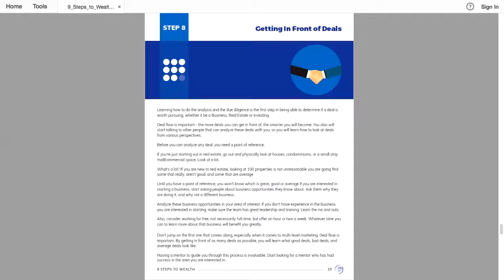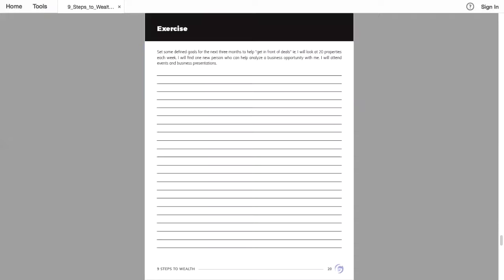Every single time I start something new, I look for someone who's doing it and then I follow them as much as I can. Even paying for coaching for thousands of dollars because you can learn so much from someone who has already created a seven-figure business.